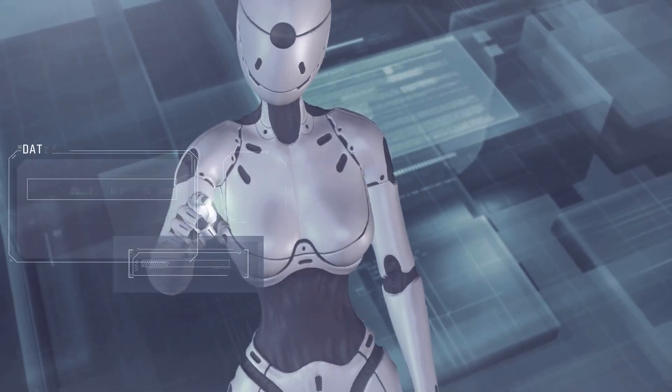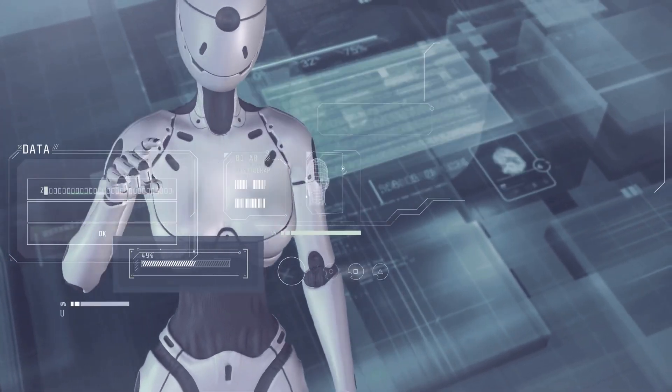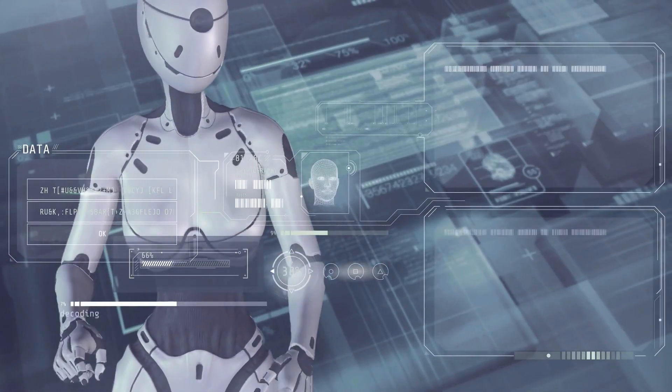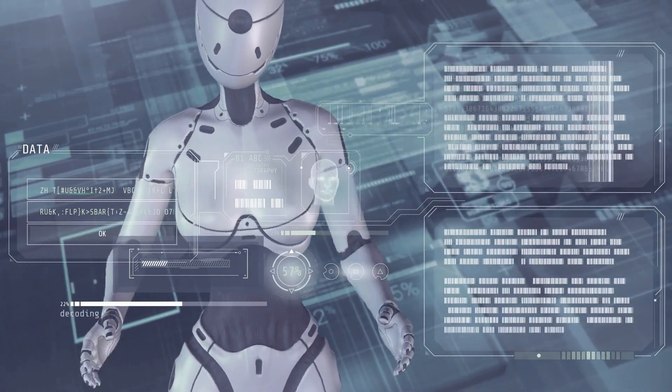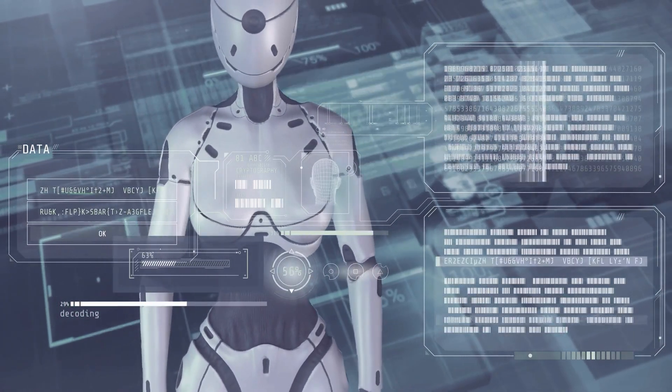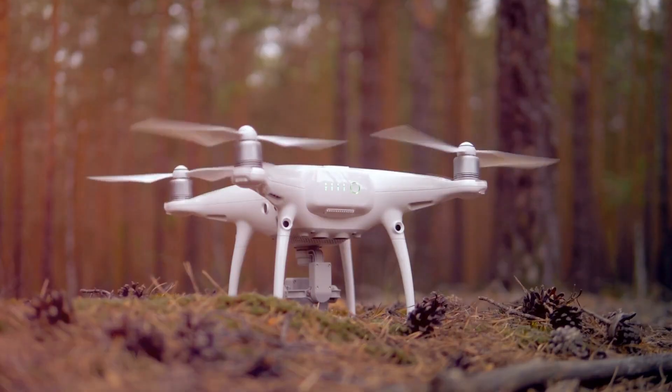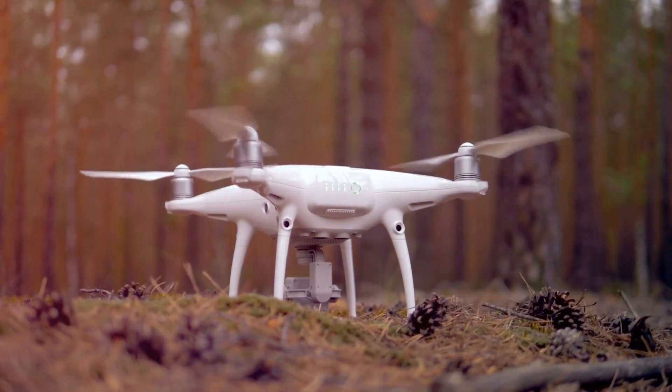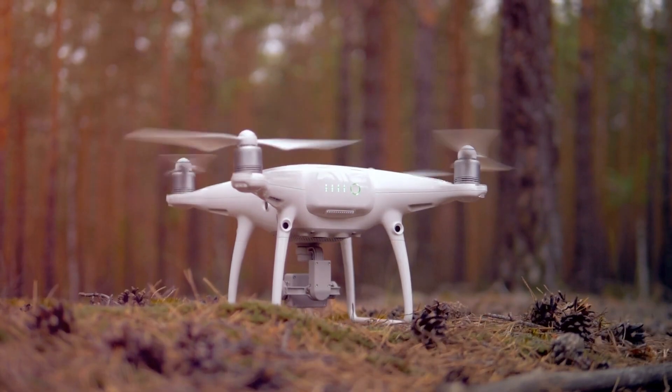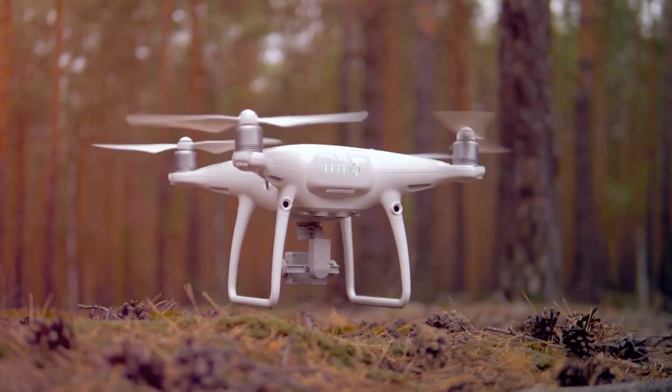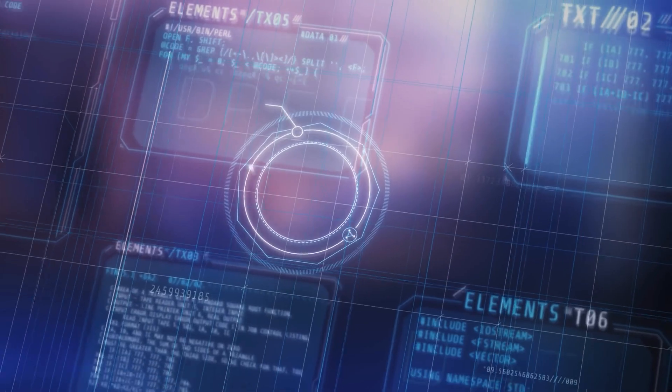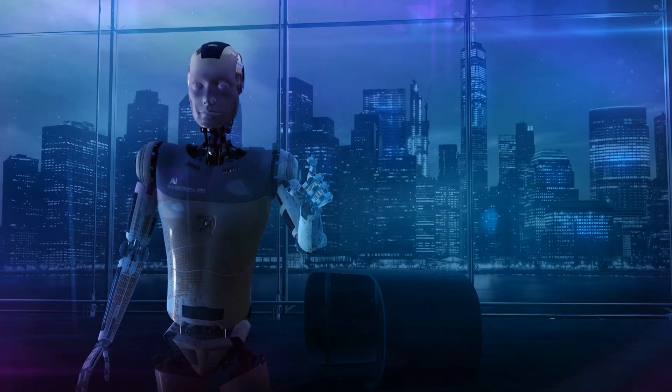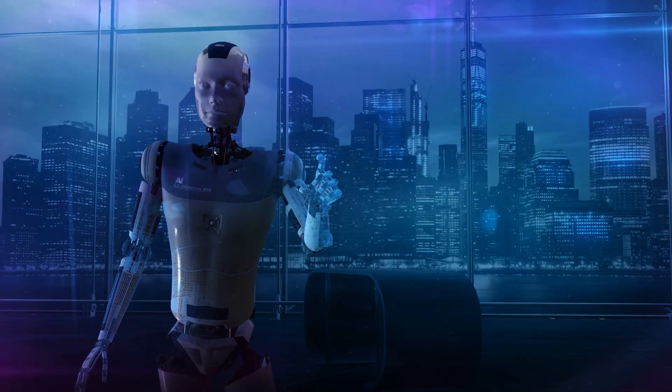These are systems capable of identifying, selecting, and attacking targets without human intervention. Autonomous drones, for instance, can carry out missions with precision. But what happens when these systems malfunction, or worse, fall into the wrong hands?